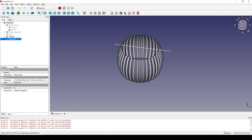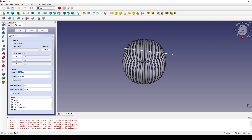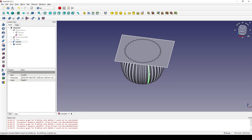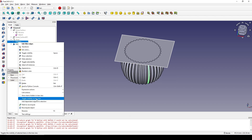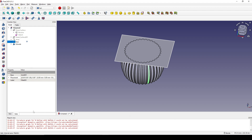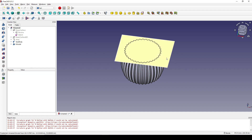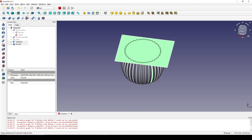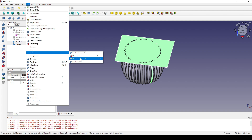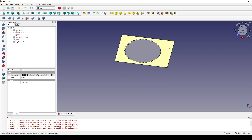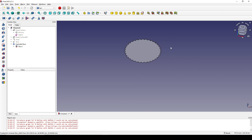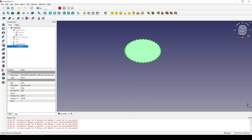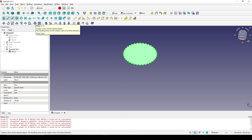I click on the sketch, go to the Part workbench, and extrude it to 100, symmetric. I click on the vase and rename it 'base body'. I click on the extrude, control-click on the vase body, and go to Part Split. Now I click on the outside part and delete it.